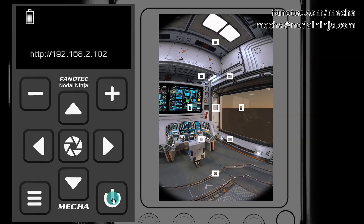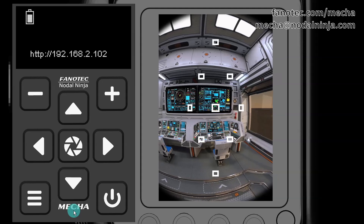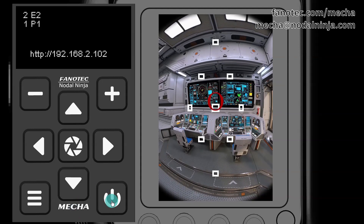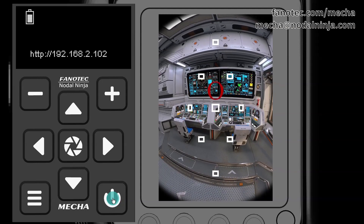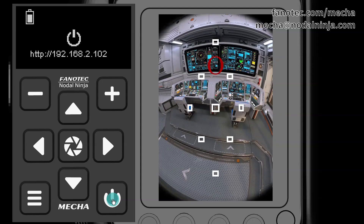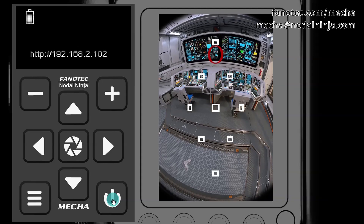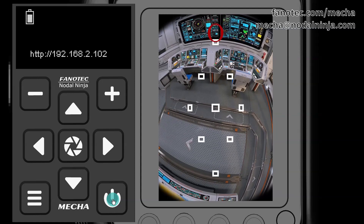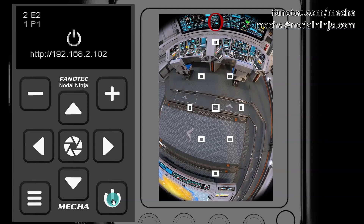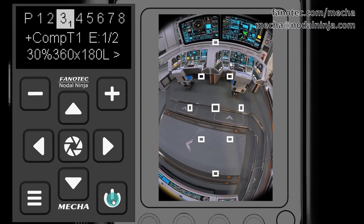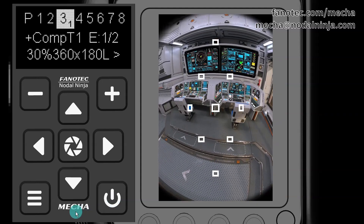Then Mecha goes back to the initial position and starts to slowly tilt down. You have to press again the power button when the target object is out of the camera's view. Then Mecha goes back to the initial position, and you can use the preset computed by Mecha.